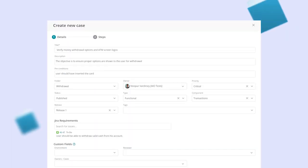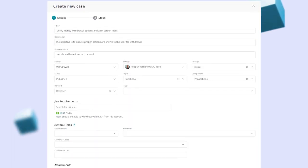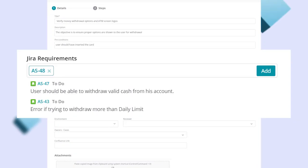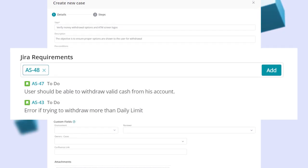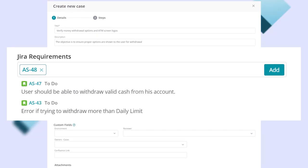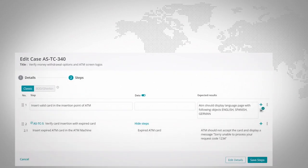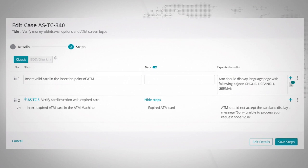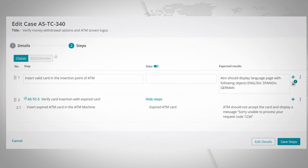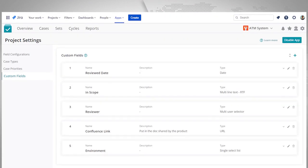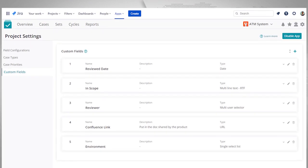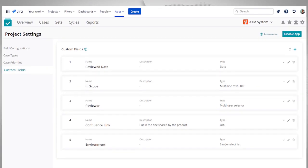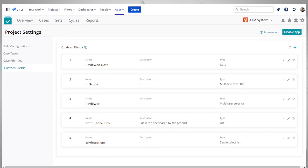The system allows for easy case creation and linking of JIRA requirements to create traceability. It also features case reusability by linking cases and has the ability to track minute details via multiple types of custom fields.